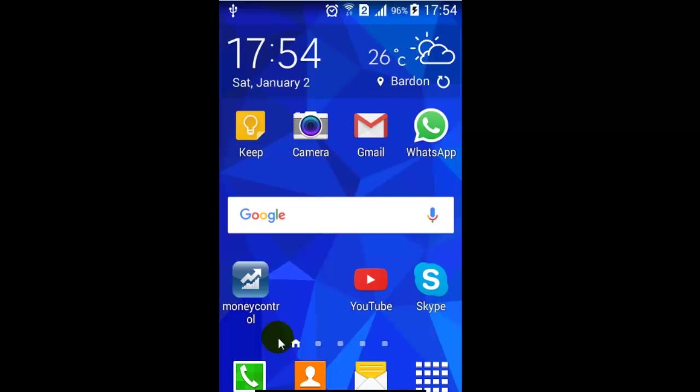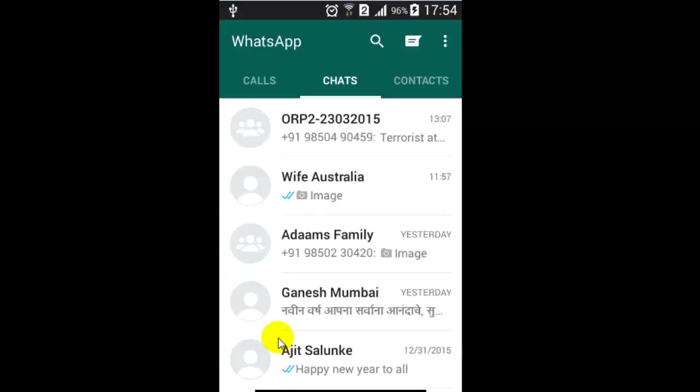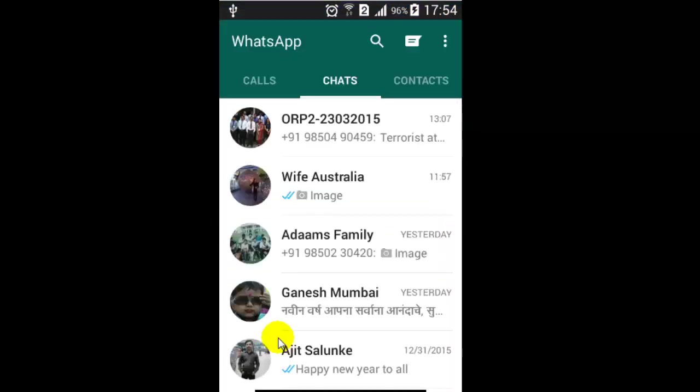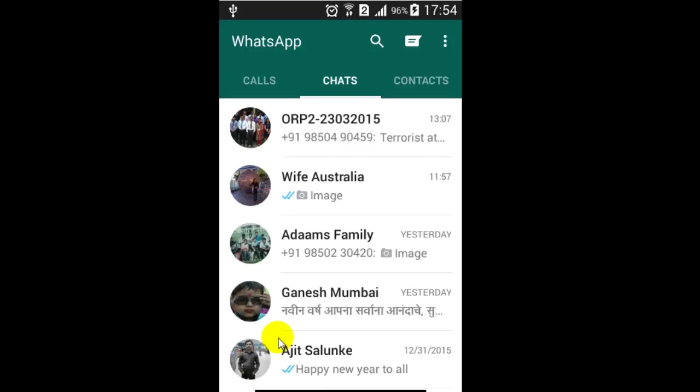Whenever you open any app, you can close that app by just clicking on the back button that is available on the phone. There are three buttons at the bottom: left-hand side, middle one, and the right one. The right-hand side button on the Android phone is for returning back, so I'm gonna click on that button.